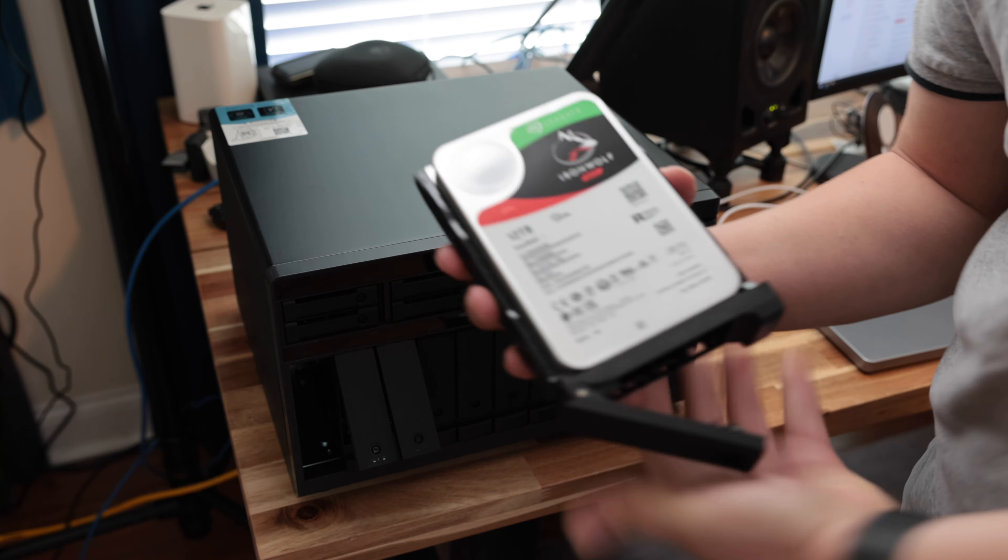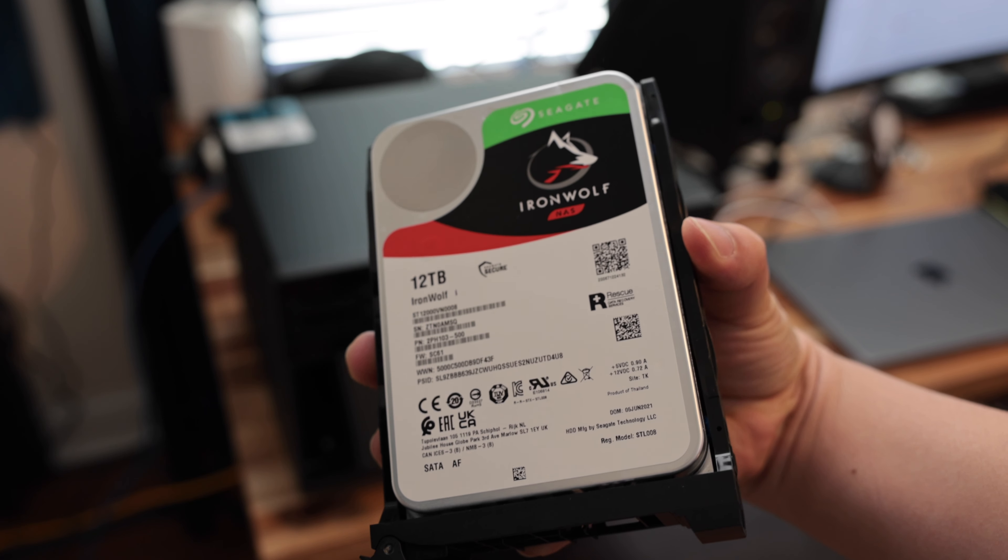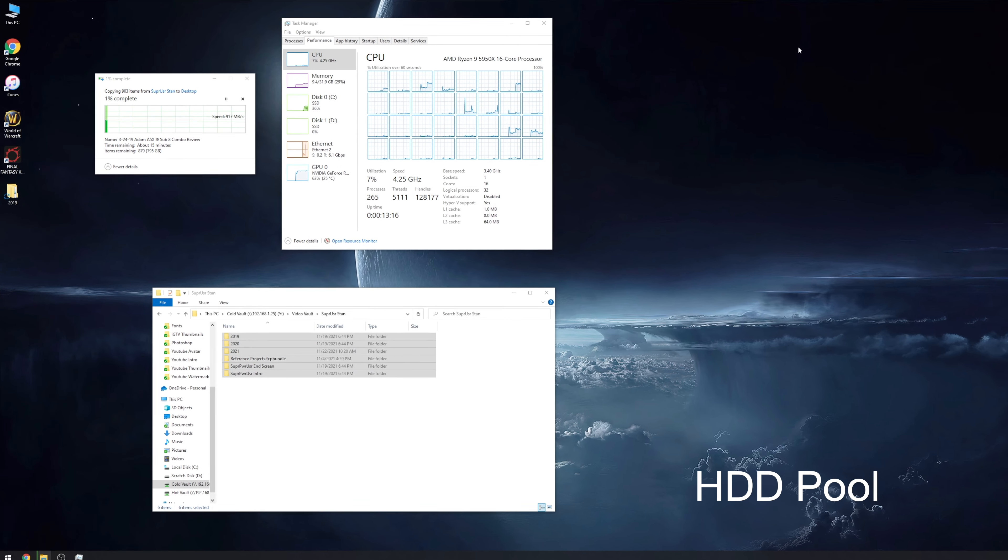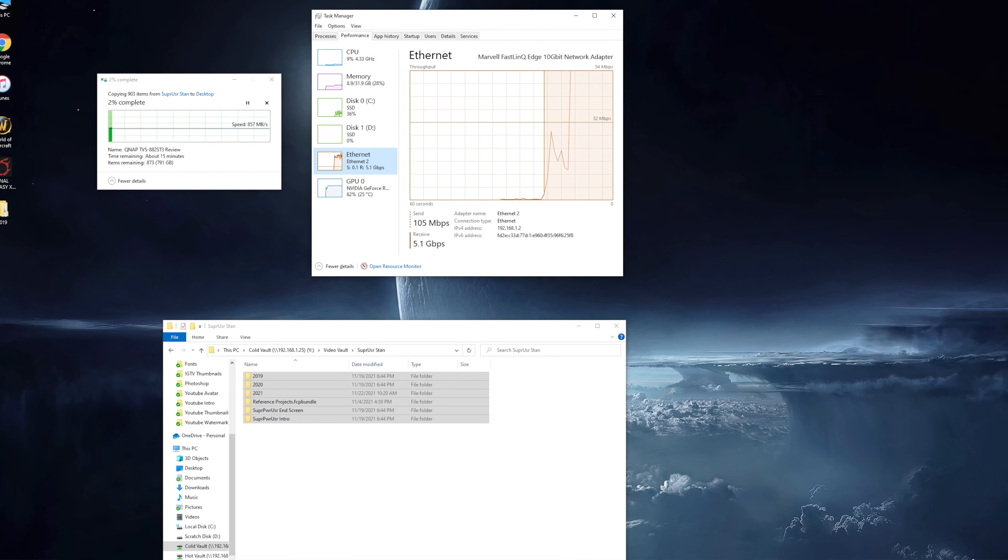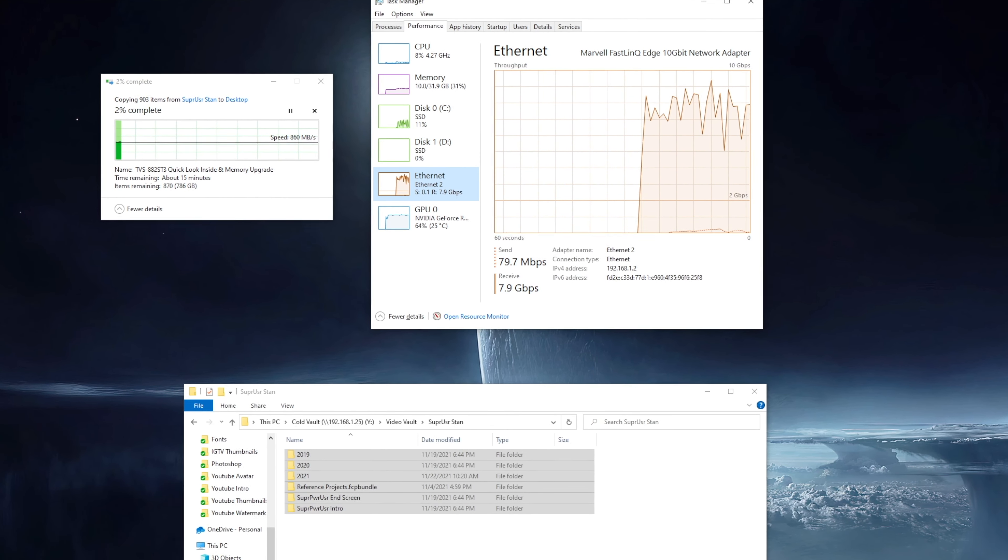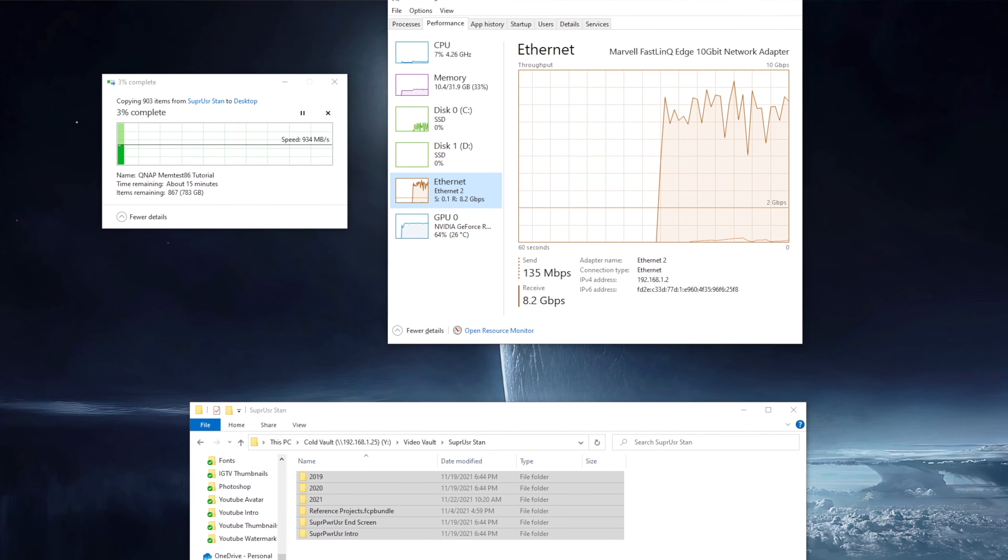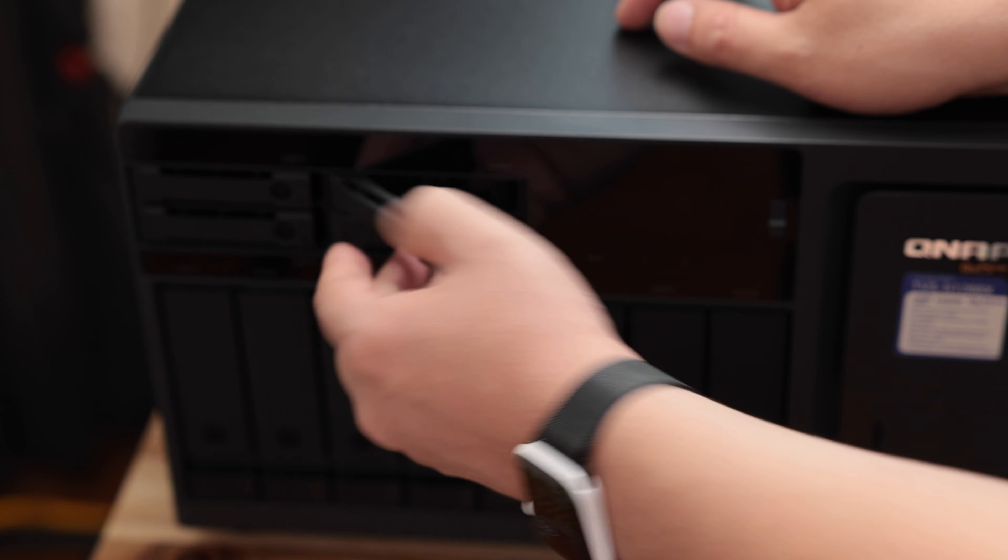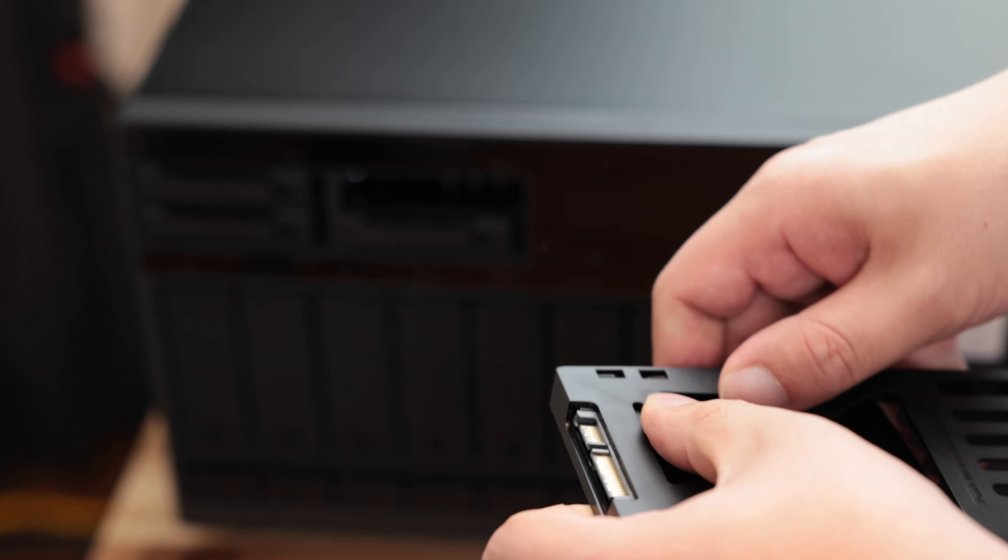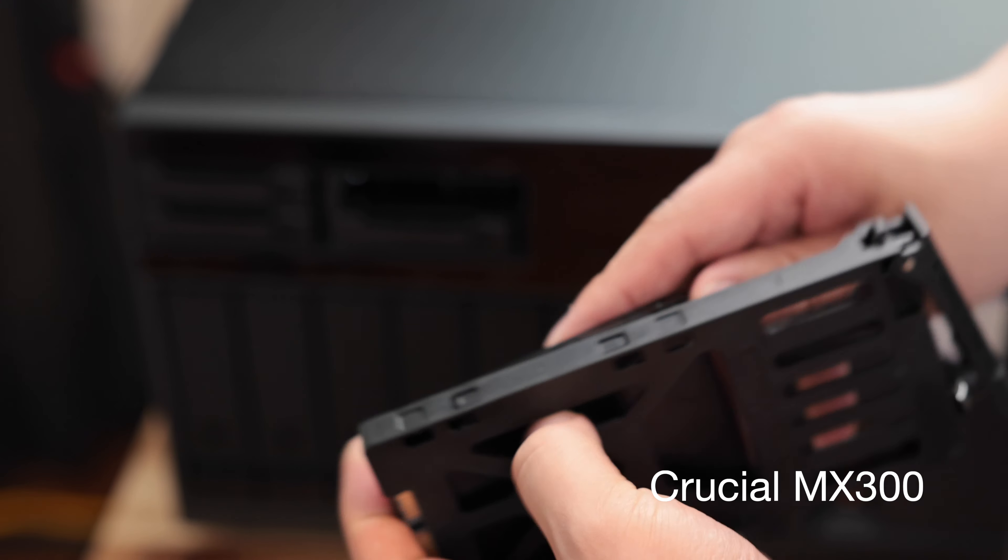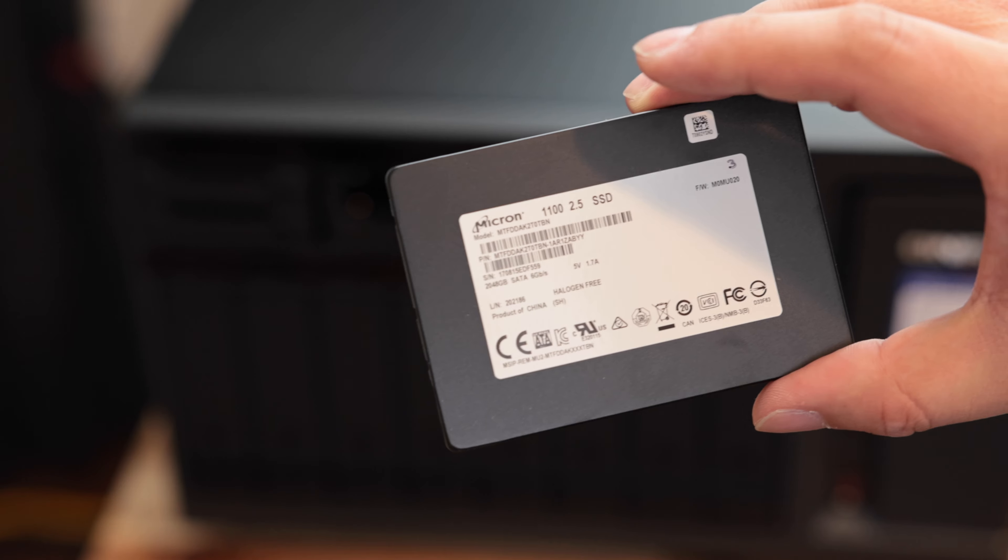This system I have currently populated with eight Seagate IronWolf NAS drives. So these are not the IronWolf Pros, but just the regular IronWolf. These are 7200 RPM drives, but they're not the Extreme Pros. I just didn't think that I needed those. And with eight drives, I'm able to get pretty close to saturating that 10 gigabit connection.